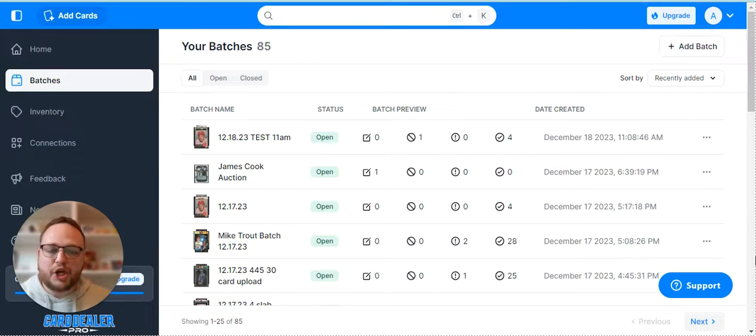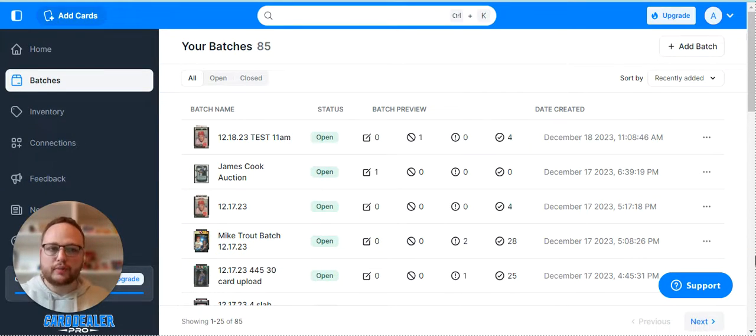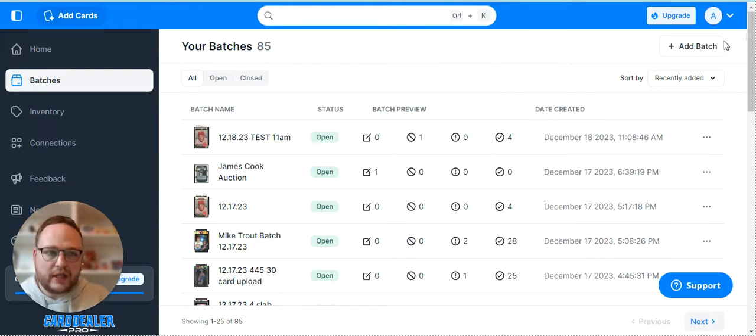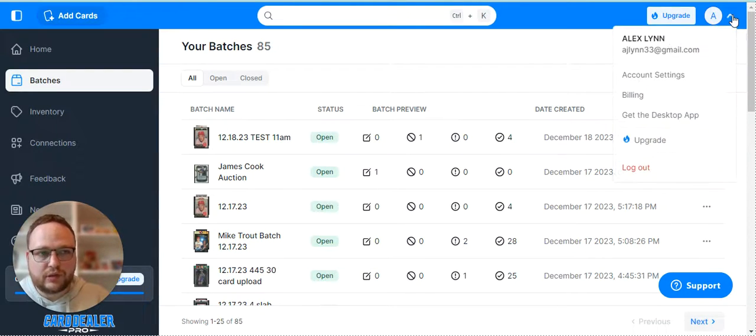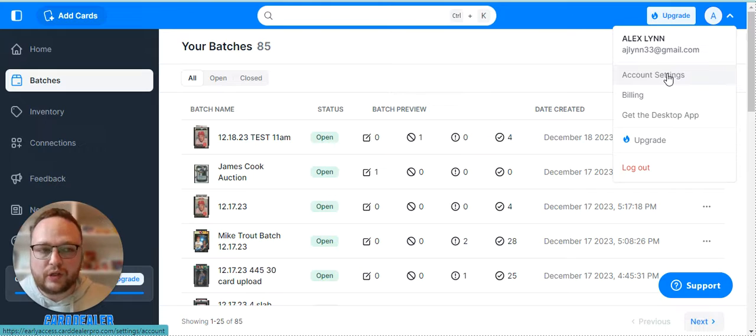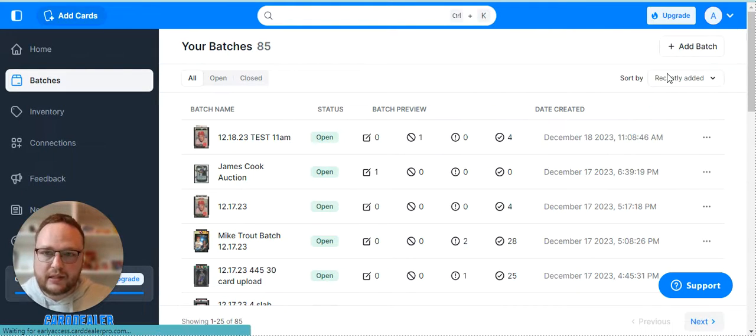In this video I'm going to show you how you can access and adjust your settings in Cardiola Pro. Once you're in Cardiola Pro, go to the top right and you'll see your initial. If you select the drop-down, click on account settings.